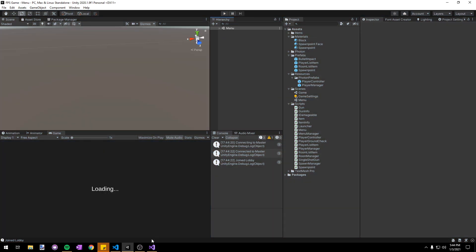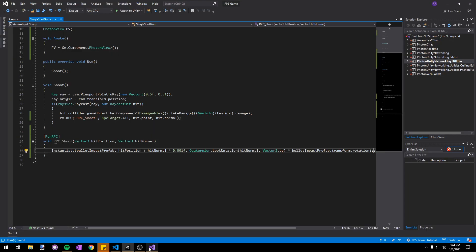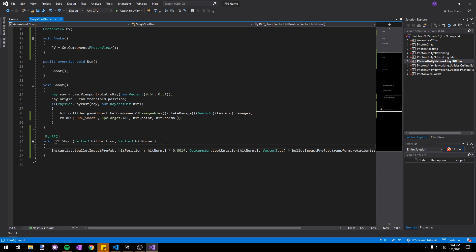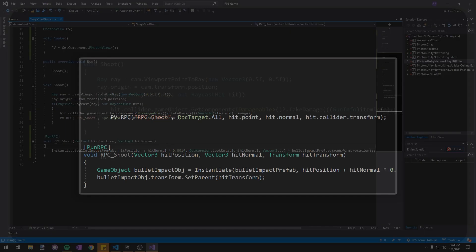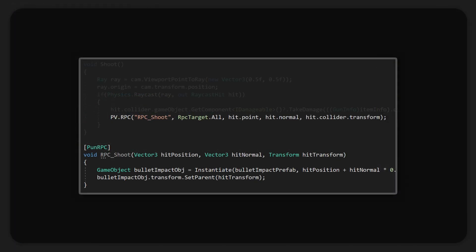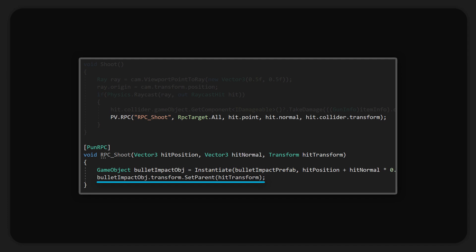As for getting the bullet impacts to move with the player that they hit and to destroy themselves when the player dies, we already have something for that in Unity. It's called parenting. If we parent the bullet impacts to whatever object we hit, they're gonna move with that object and they're gonna destroy themselves when that object gets destroyed. You might be thinking that we should just pass the transform of the object that we hit into our shoot RPC and parent the bullet impact to it. In a single-player game this would work flawlessly, but in a multiplayer game there's a big issue.